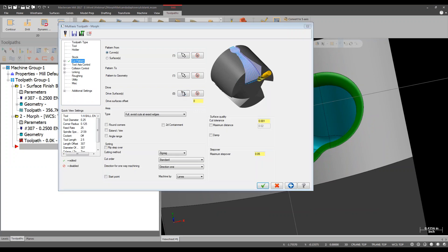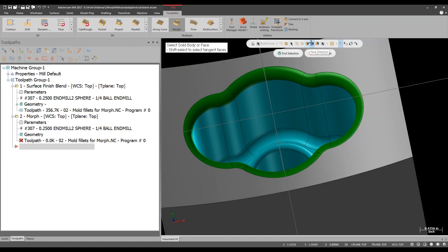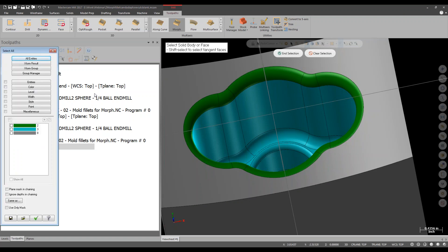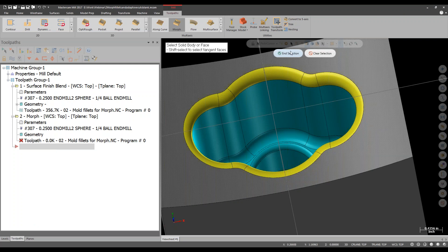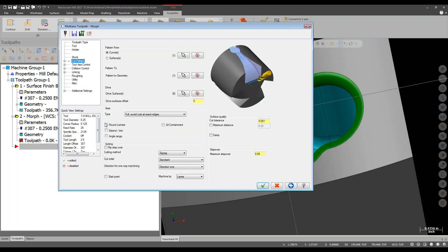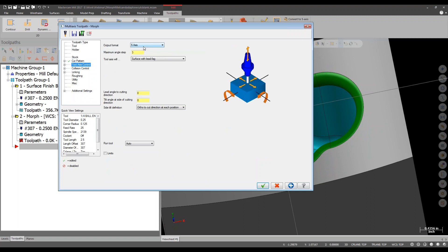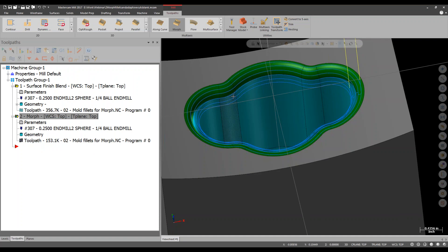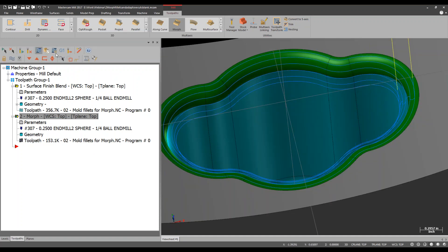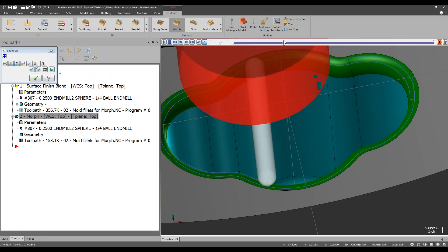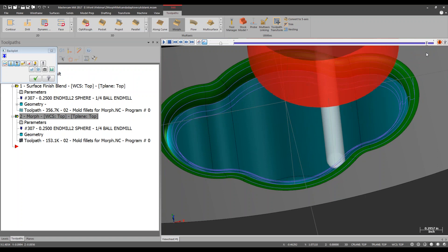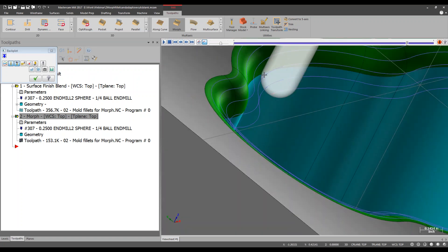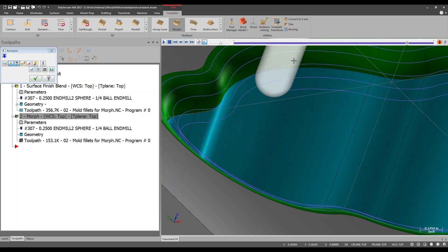Drive surfaces — what do I want to cut? I'll select the faces and use 'select by solids or by colors' to grab just the green surfaces. Setting tool axis to three-axis output and clicking OK. You can see the toolpath walks all the way down — it goes to the tangency or edge of the toolpath, going all the way down to make sure it cuts completely. You can see it is the tangent edge of the radius to the flute going all the way down, ensuring a complete cut versus stopping at the center of the tool tip as Surface Finish Blend would.